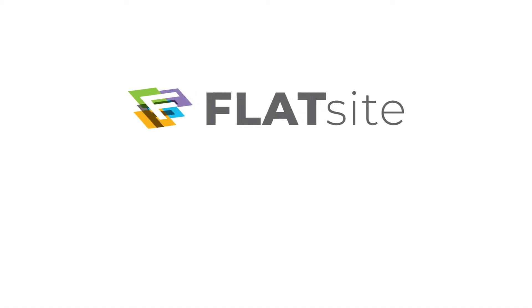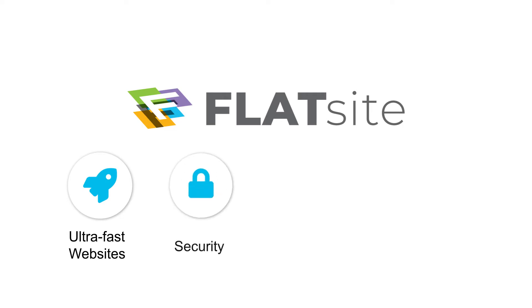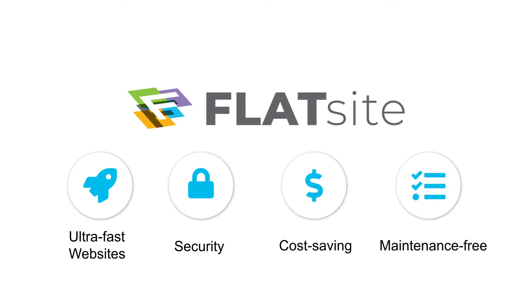With FlatSites you'll get static WordPress sites with ultra-fast page load speeds, tougher security, eliminating known and unknown WordPress vulnerabilities, substantial savings with no update issues.